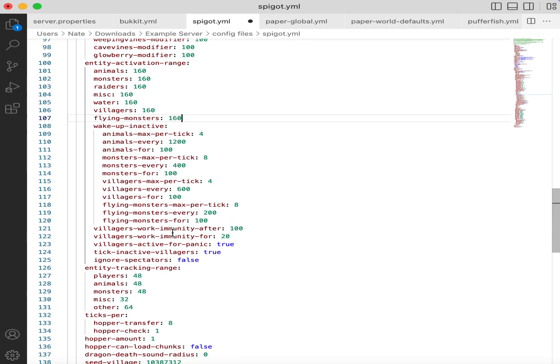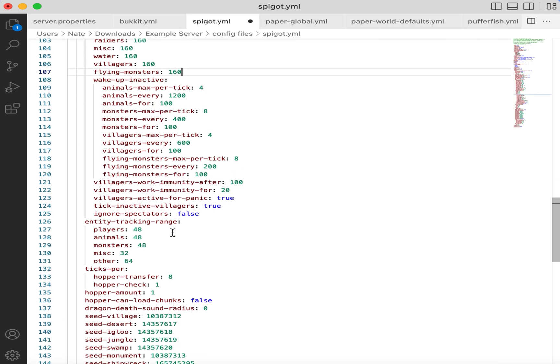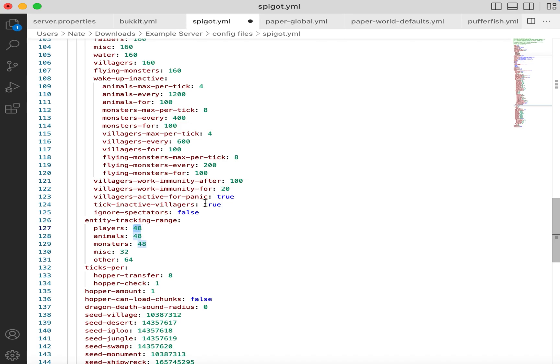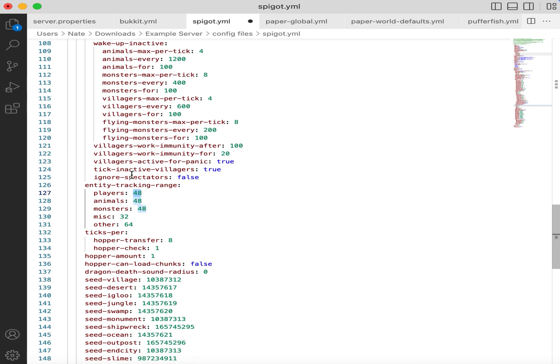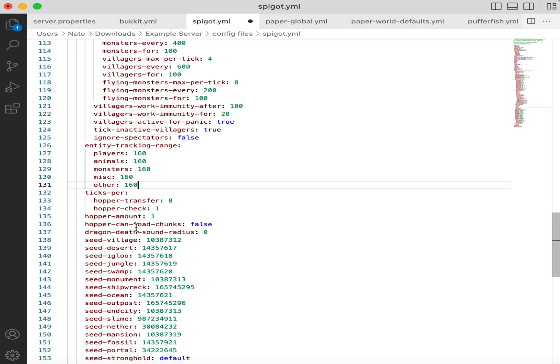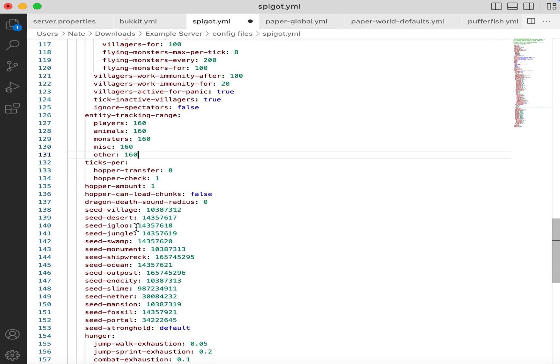And then similarly, we have Entity Tracking Range. This is how far away a player can see entities on a Spigot server. So for example, if you have a render distance of 10 chunks on Spigot, by default, you won't be able to see other players until they come within 48 blocks of you. Once again, we probably want to change all of these to be 10 times your render distance. So with a vanilla value, it would be 160.